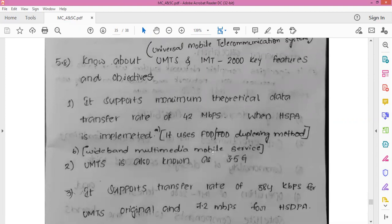HSPA is a deployed and popular mobile broadband technology within the GSM family of technologies. It combines High Speed Downlink Packet Access (3GPP Release 5) and High Speed Uplink Packet Access technologies. When deployed together in a network, HSPA builds upon third generation UMTS or WCDMA technology. It uses Frequency Division Duplexing or Time Division Duplexing methods and provides wideband multimedia mobile services.